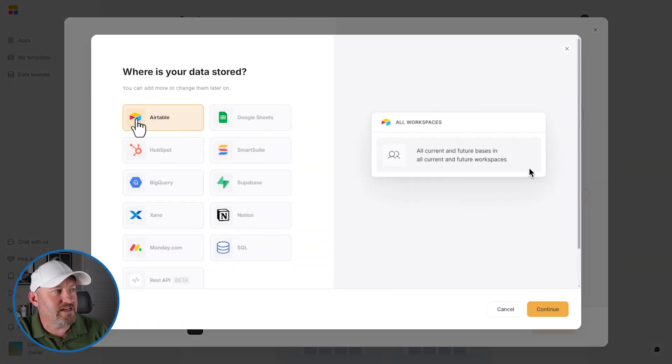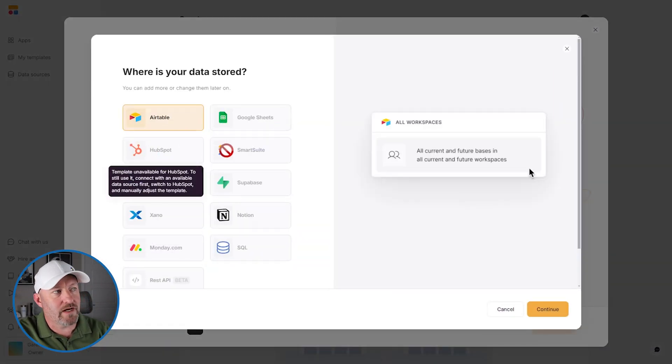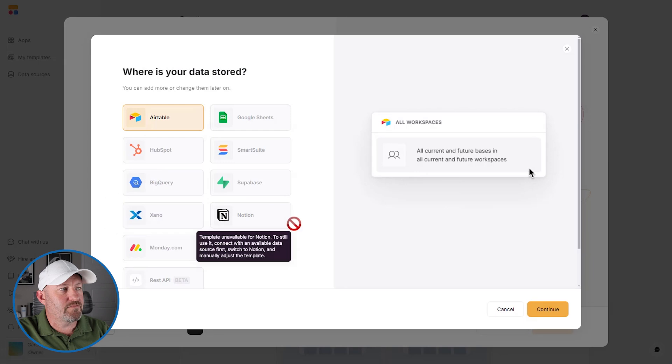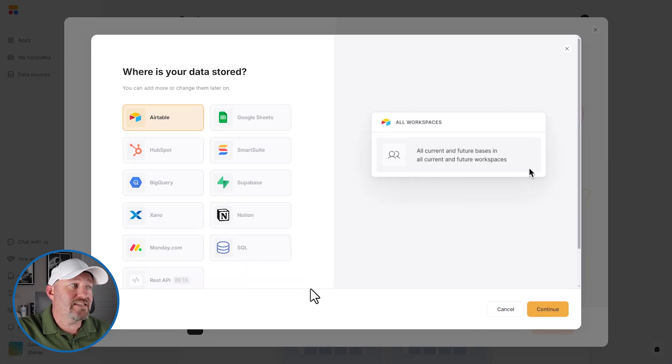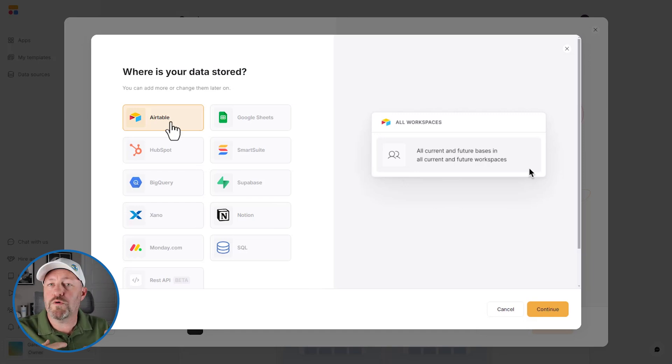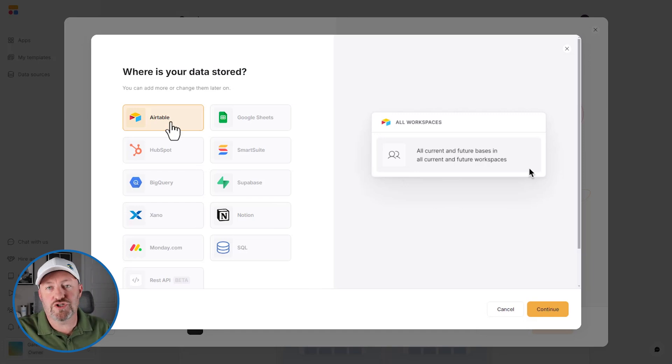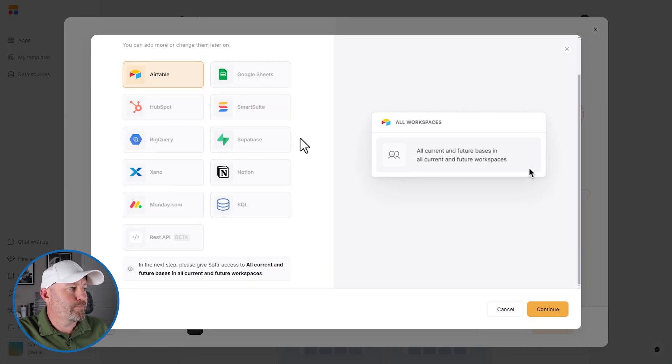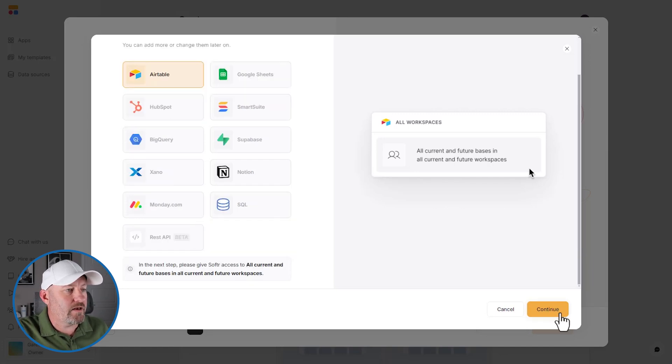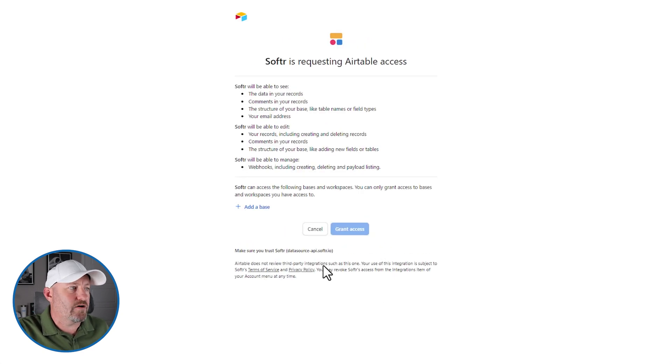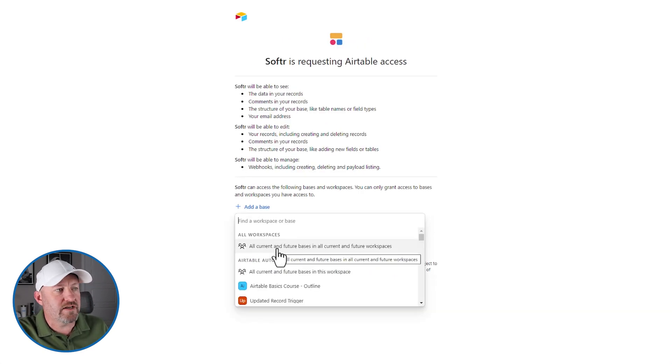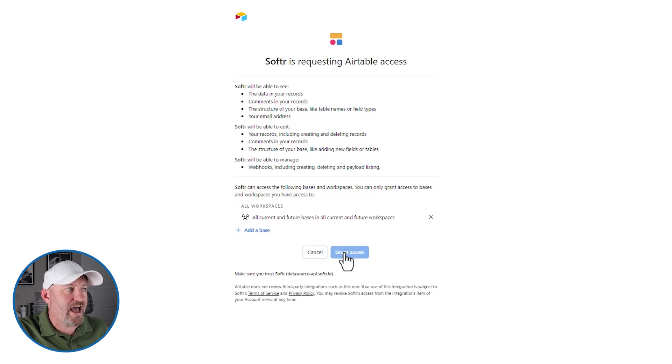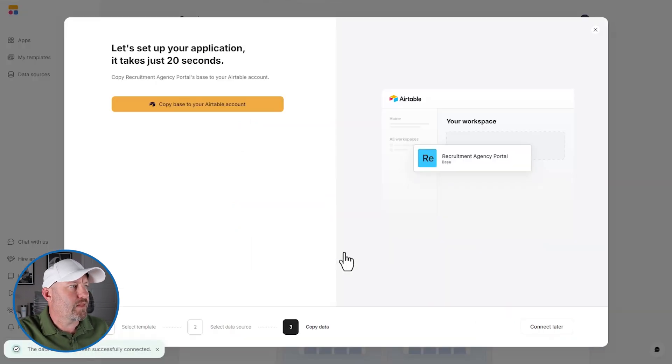Now you have a bunch of different choices when adding a data source in Softr. We can add data sources in Airtable, Google Sheets, HubSpot, Smart Suite, Notion, etc. Many options. This particular template is built with Airtable in mind. So if we want to create this all from just the push of a few buttons, we're going to need to select Airtable. And then we are going to grant the appropriate level permission inside of our Airtable account. We can add a base or we can add all current and future bases and grant access to Softr that simply.